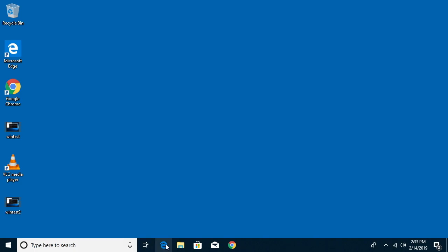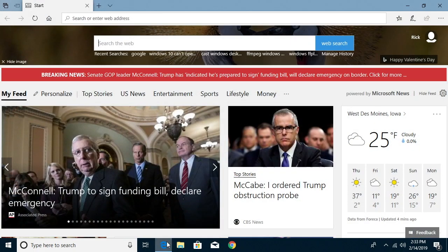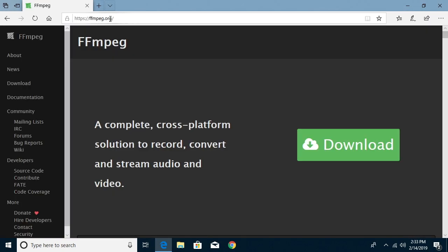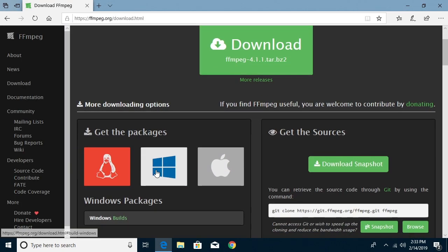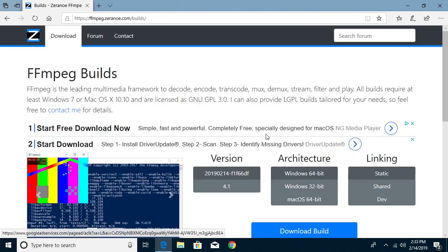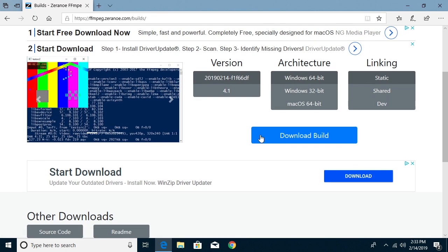So what I'm going to do now is open up a web browser and I'll search for FFmpeg and that'll take us to FFmpeg.org. Click download and then I will click the Windows icon here and click on Windows builds and we can choose which version we want.